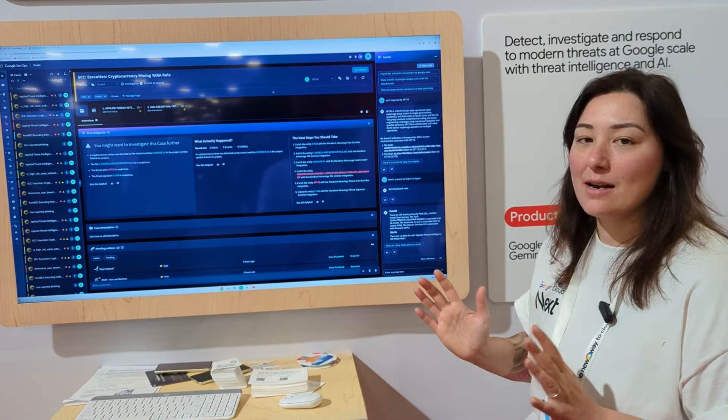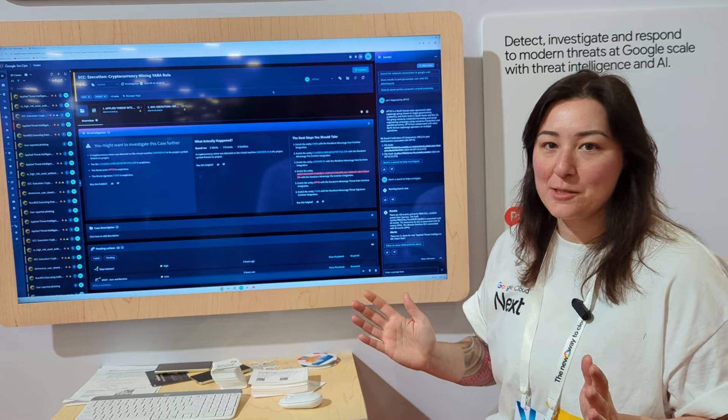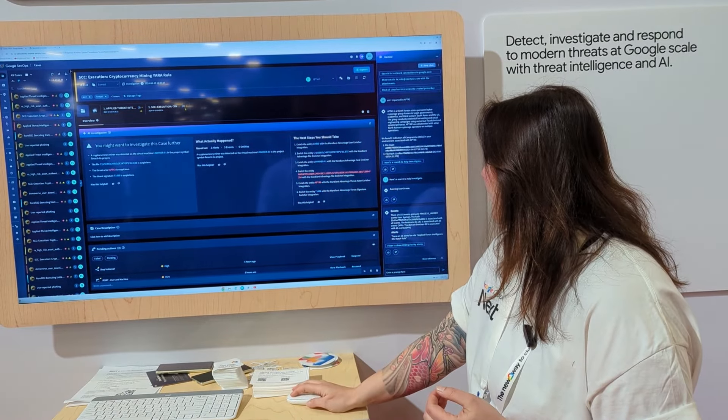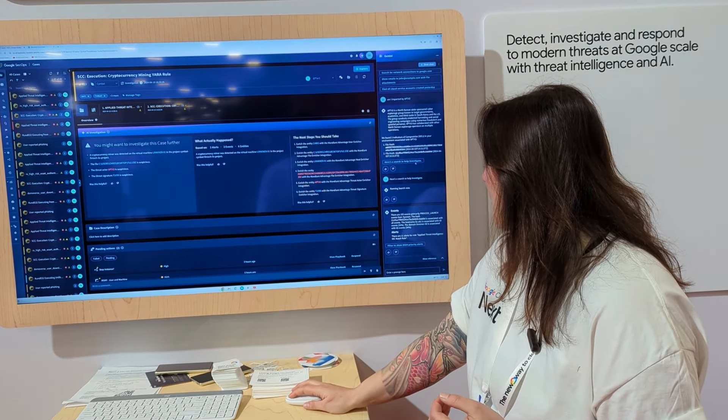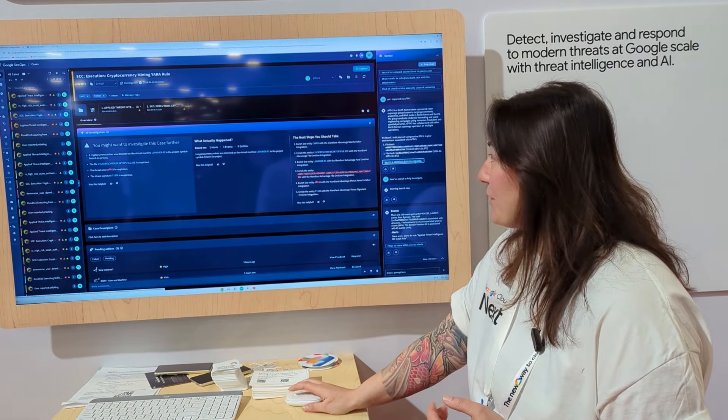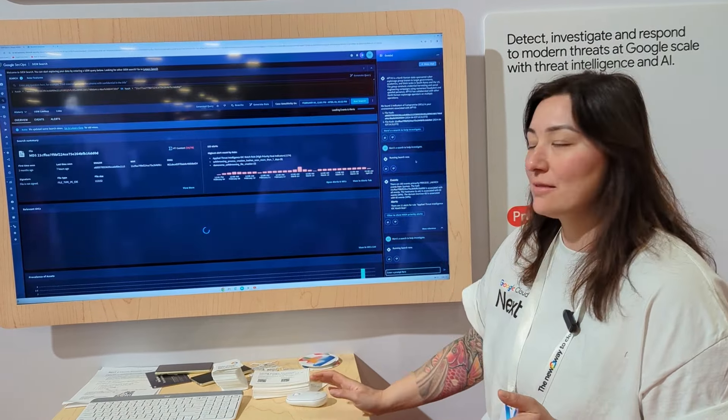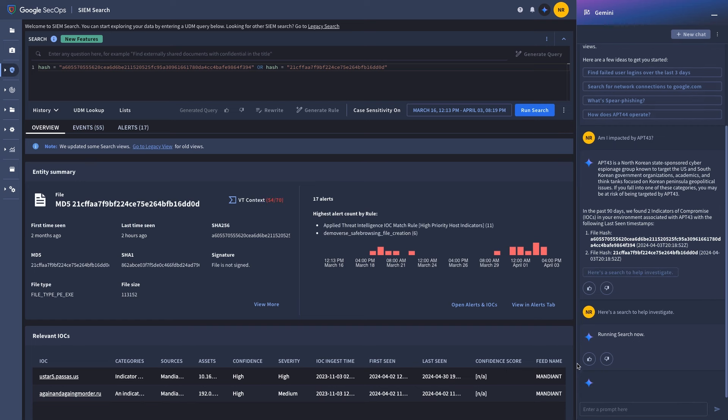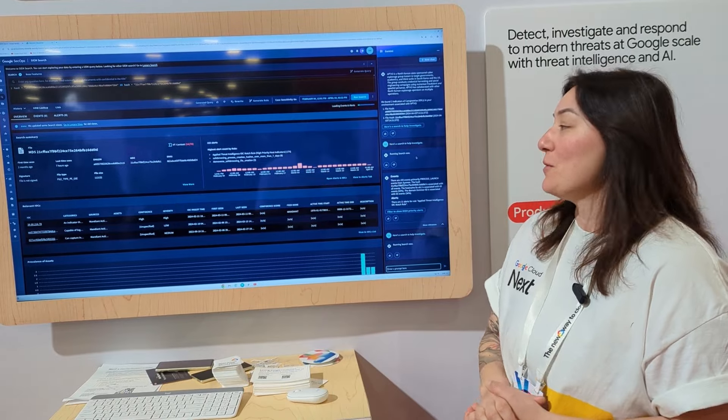Now from here, not being a UDM expert or understanding the search, I can run a search to help investigate with the click of a button. And as you see, it actually pre-populated my UDM search with the appropriate field and gave me more contextual evidence on what I need to know.